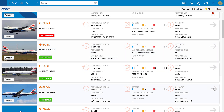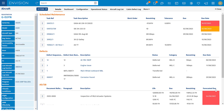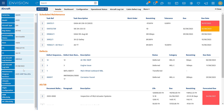Clicking on an aircraft will give me further details. Down the left-hand side here I can see basic information — things like hours and cycles, last tech log, links to my maintenance program, and any other information entered.